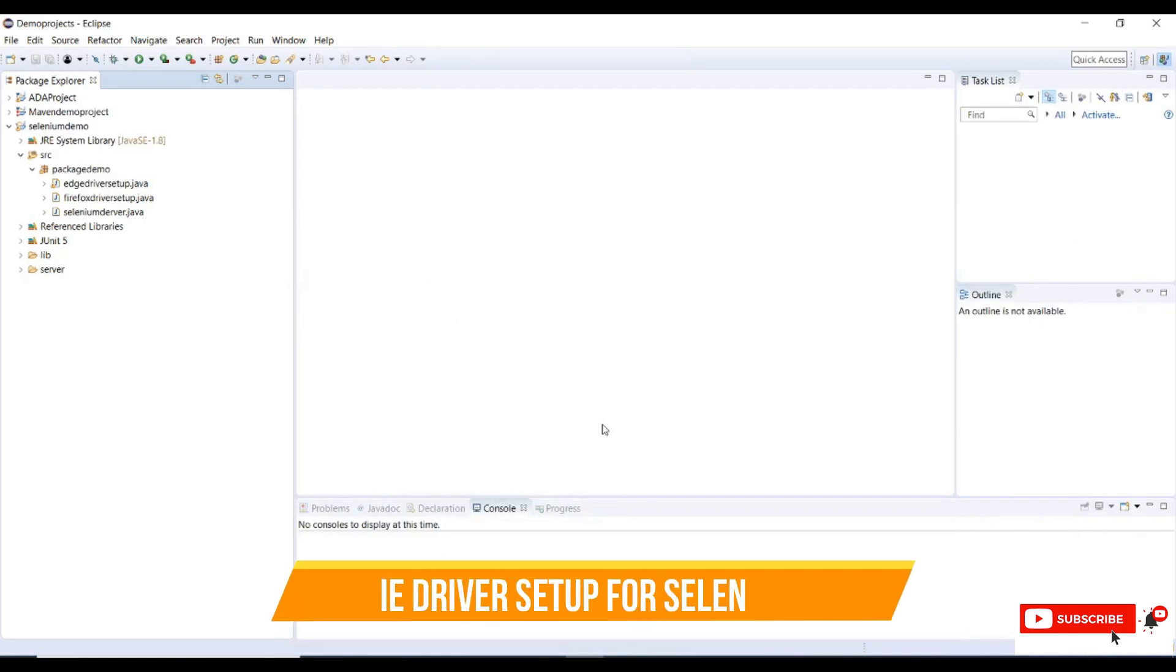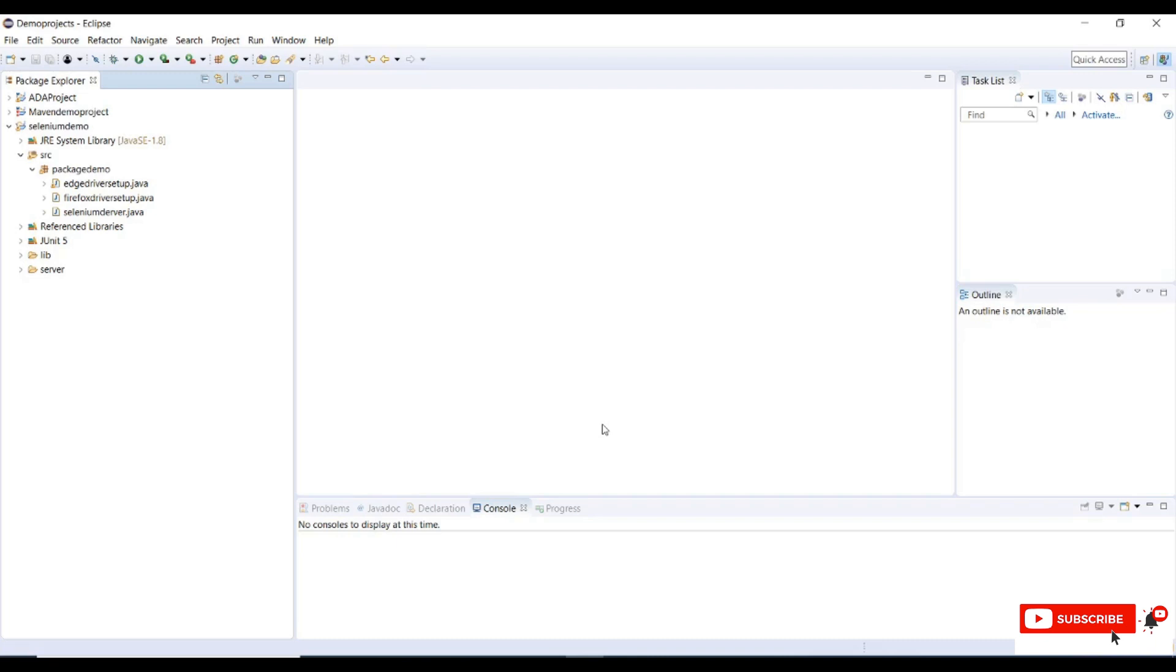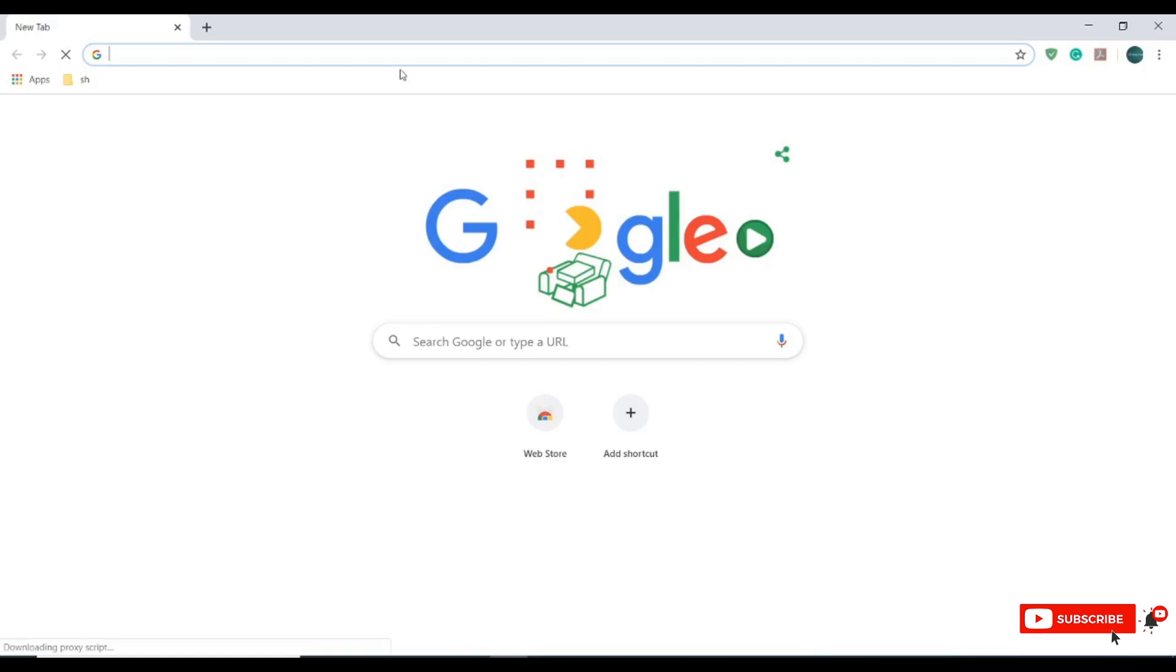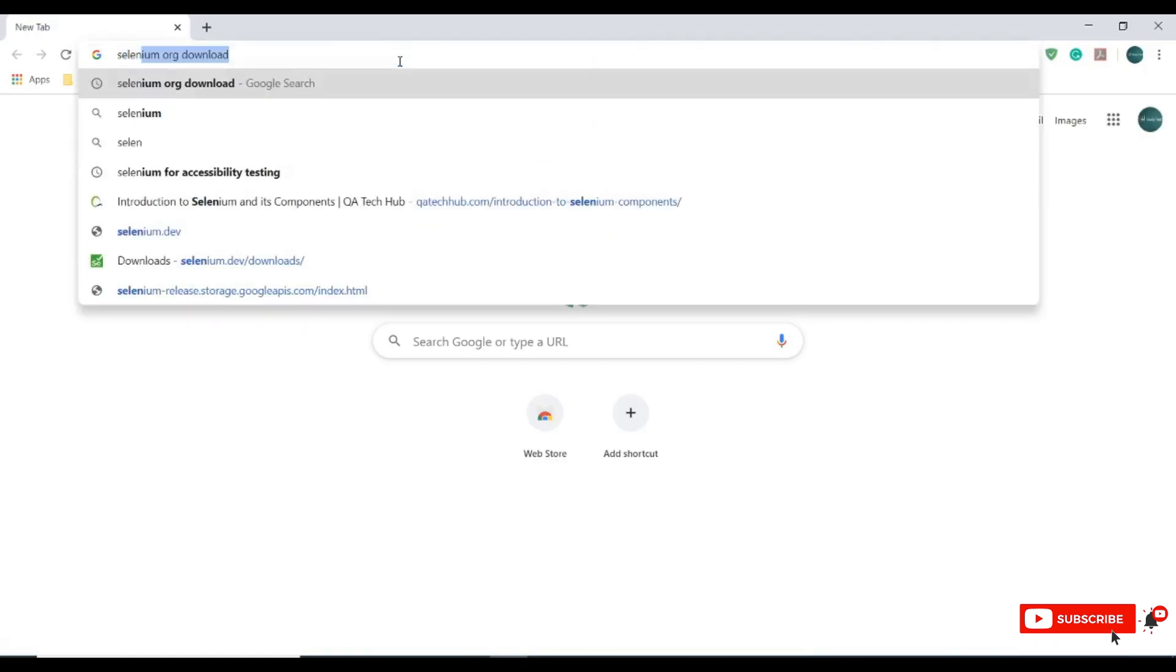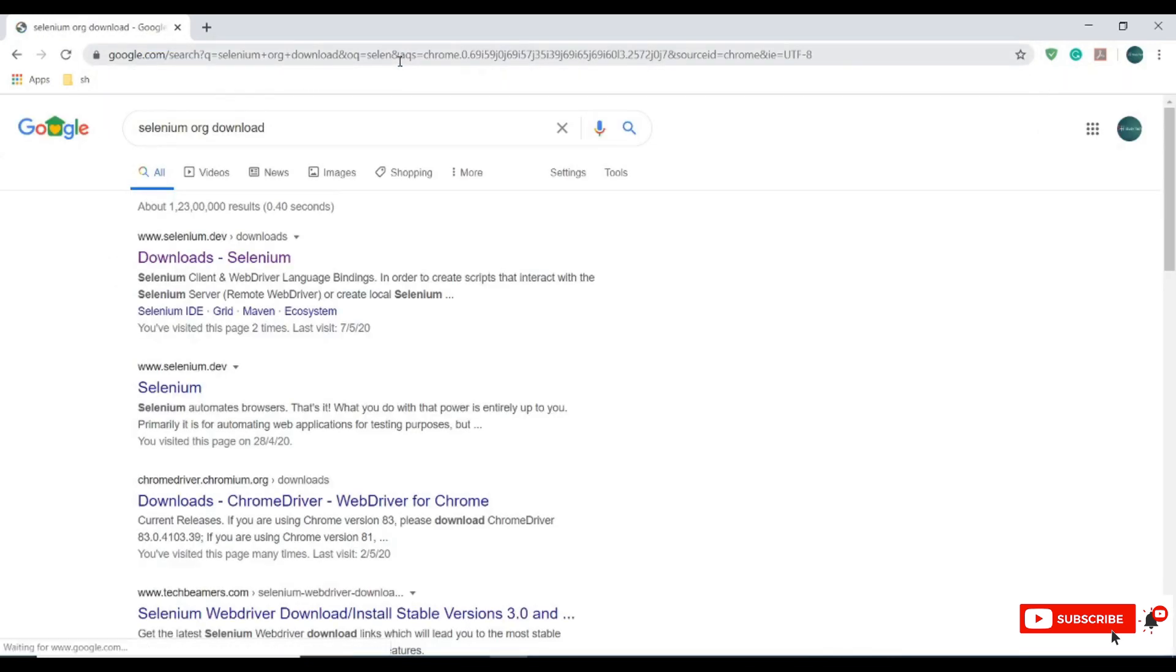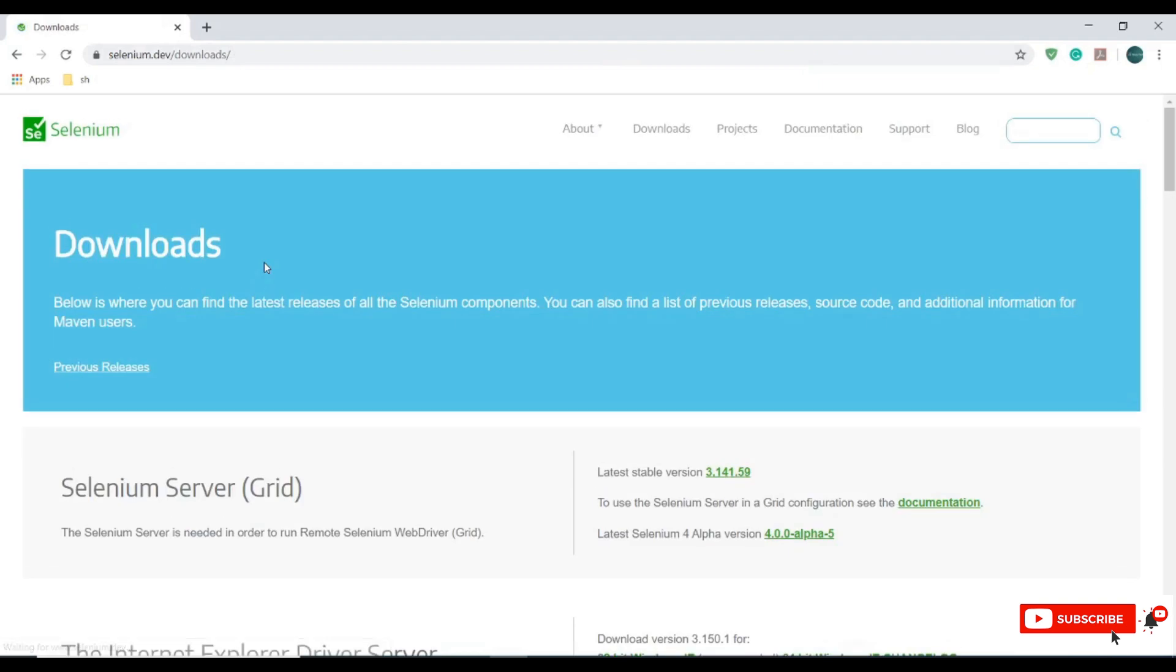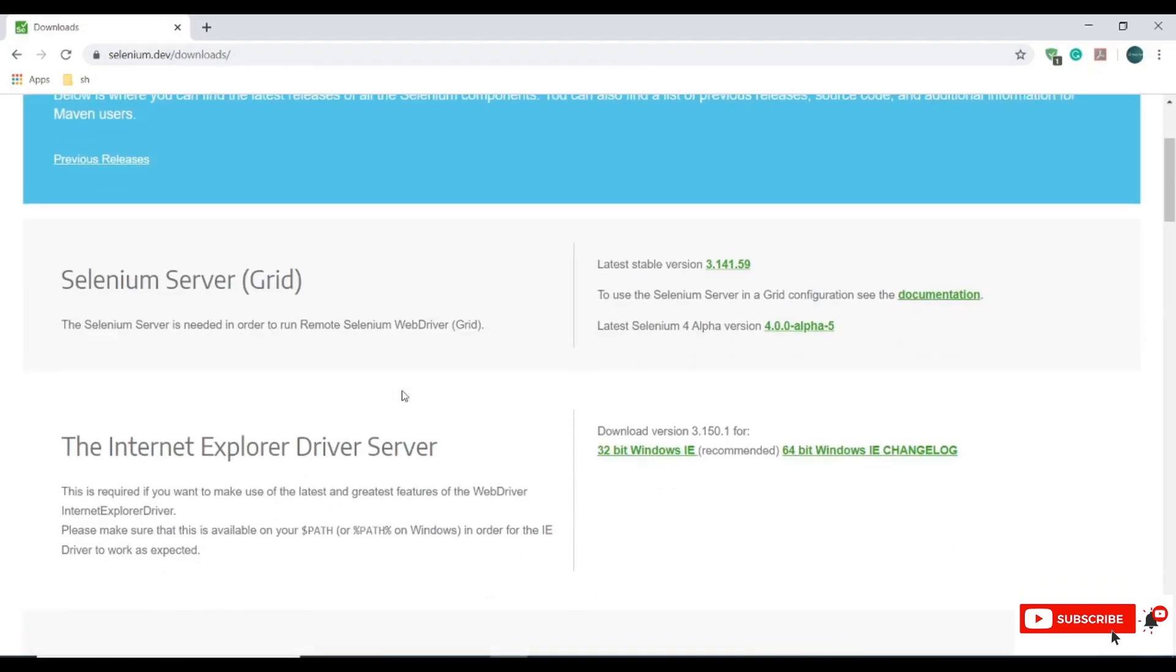Hello friends, in this tutorial I will show you how to configure IE browser for Selenium. To configure IE browser we need to have IE WebDriver. Let me download IE driver. Open any browser and search for Selenium.org download. Selenium provides a compatible version of IE drivers and this is a download page of Selenium.